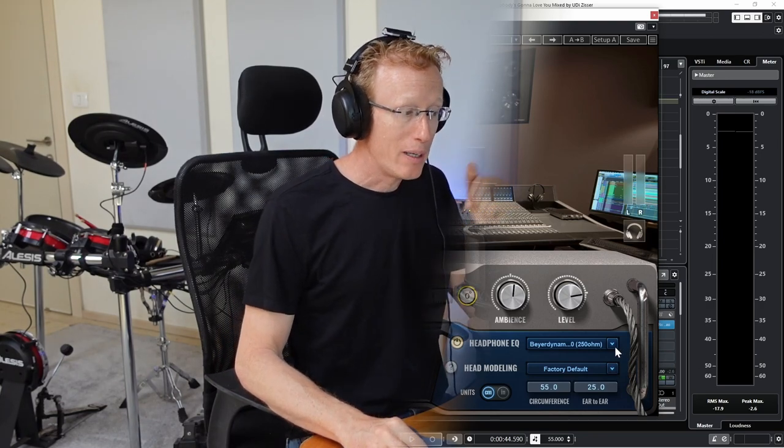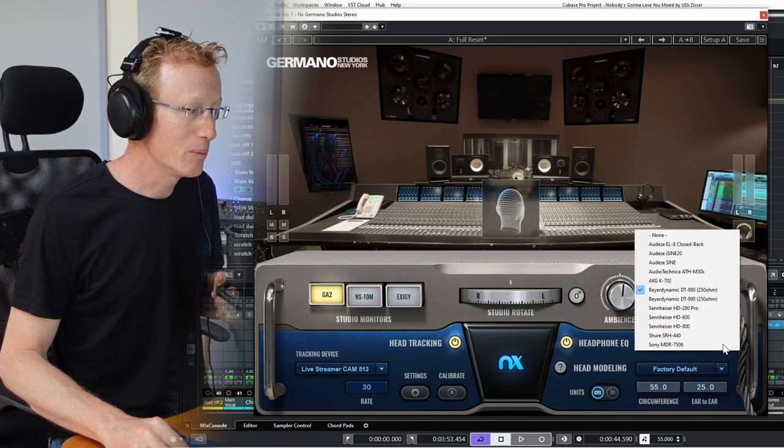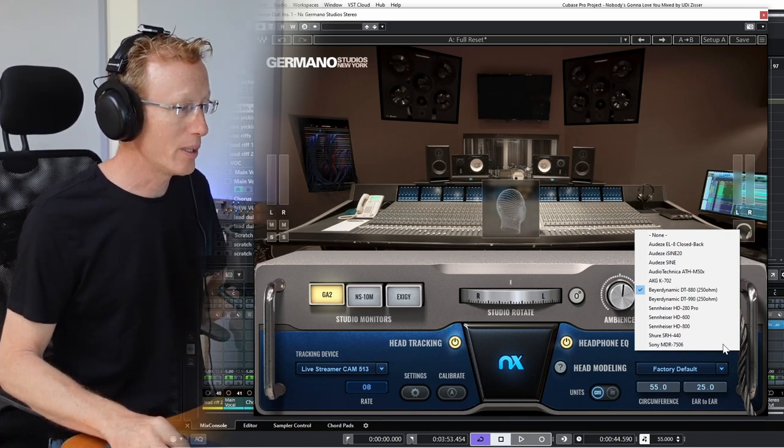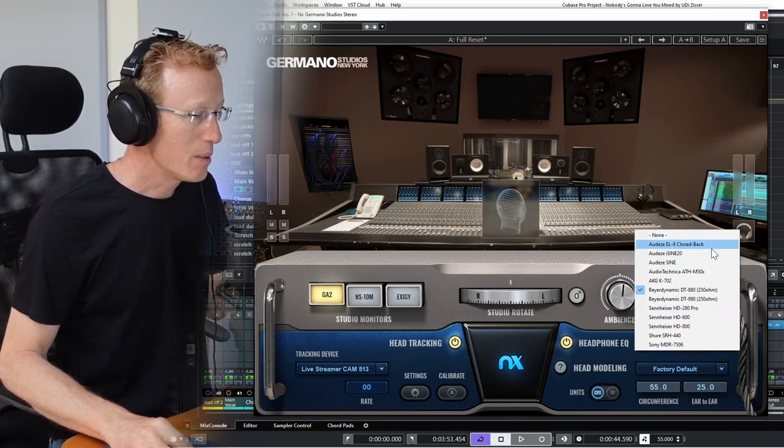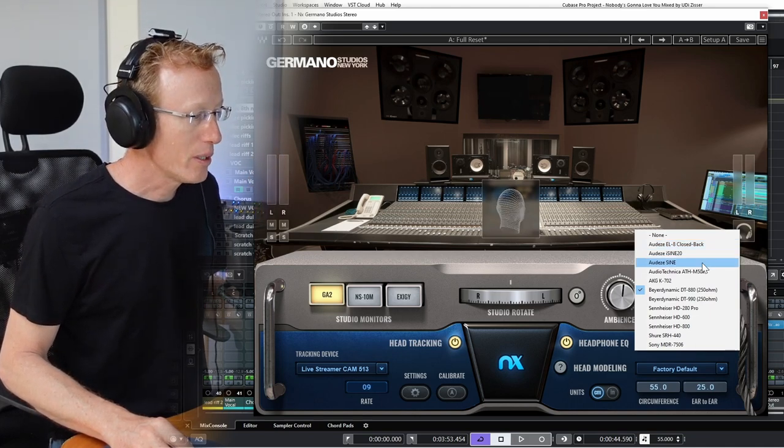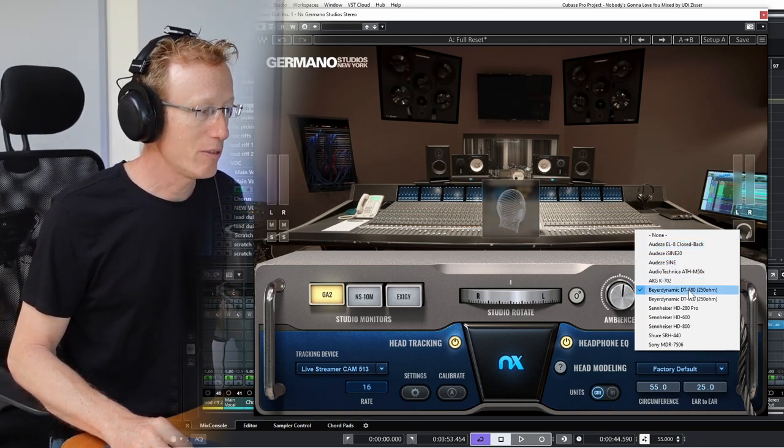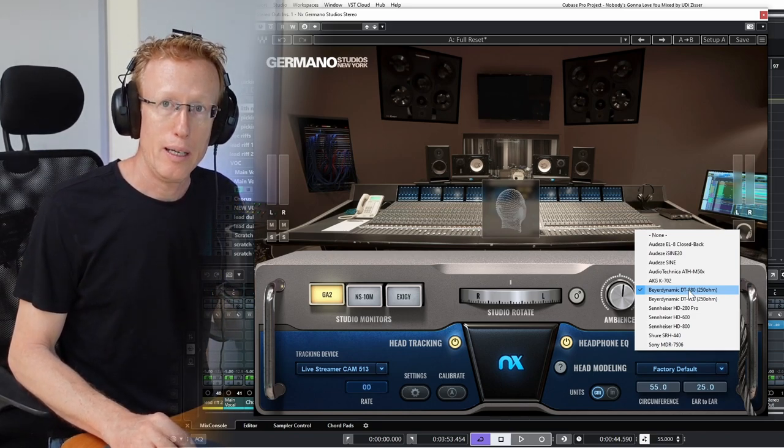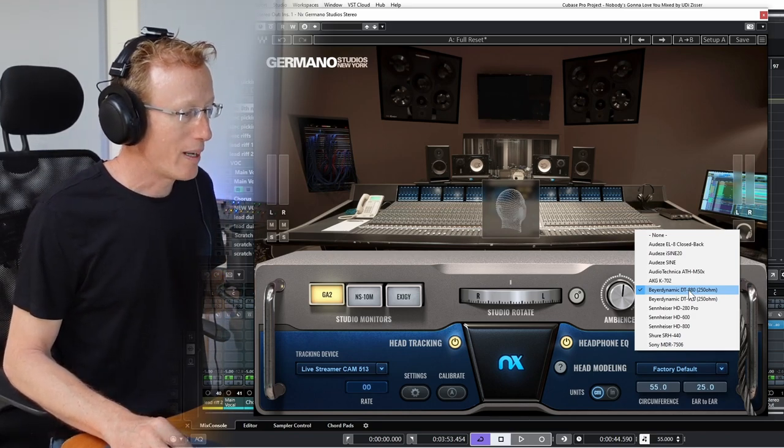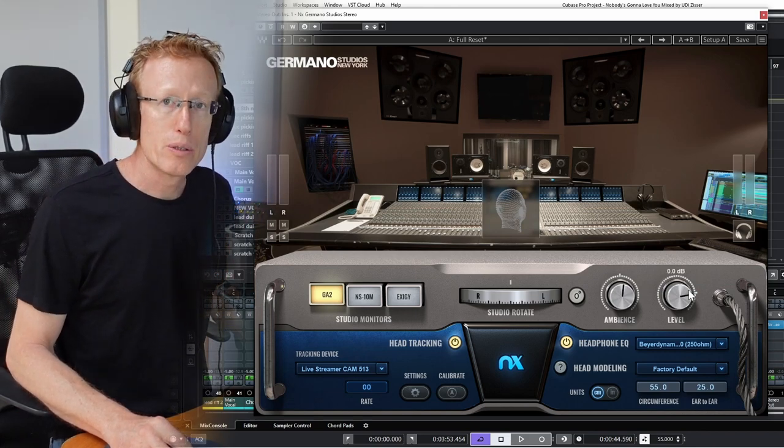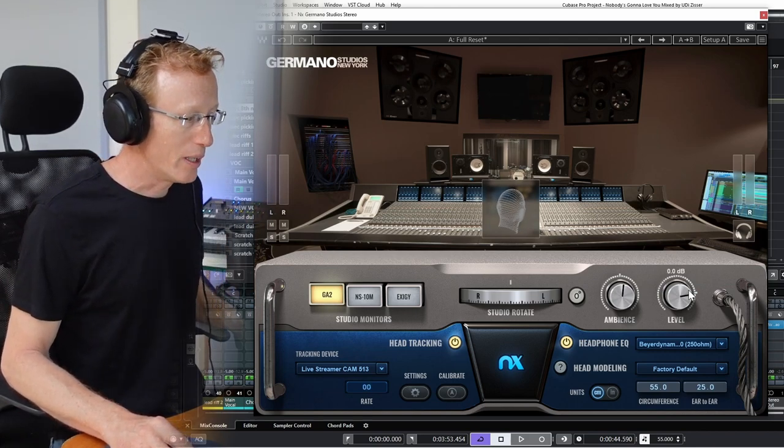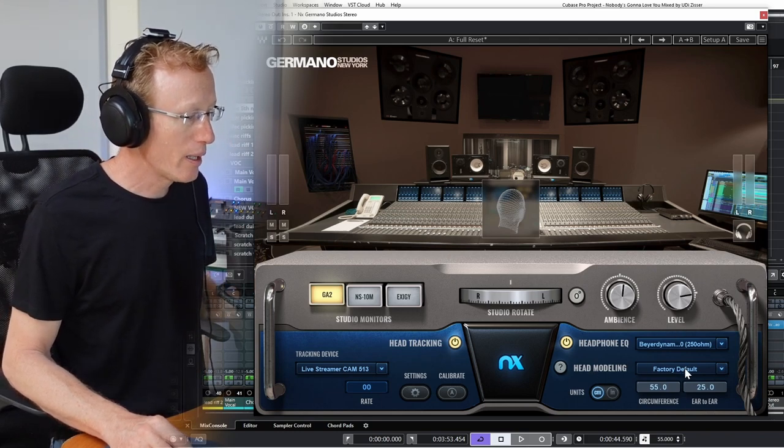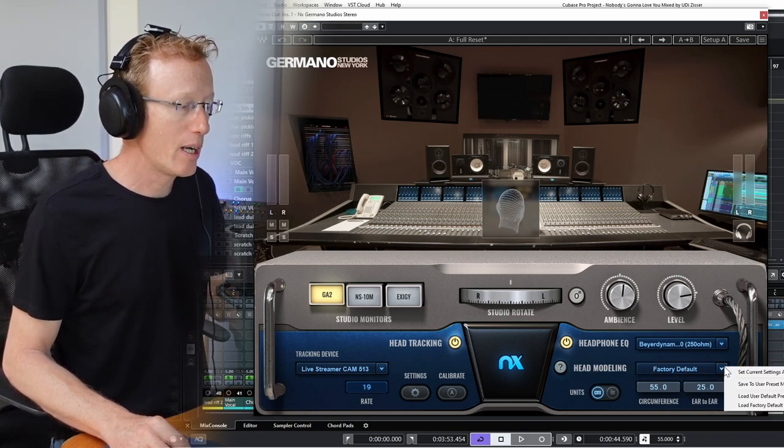When I'm using my headphones, I want to make sure I'm aligned with this software. There are some famous or popular headphones here, and lucky for me I have my Beyerdynamic DT 880 here, so that's what I selected. But you can use the default—that's perfectly fine. Then we have the head modeling, and you can change that.